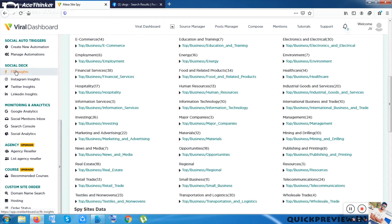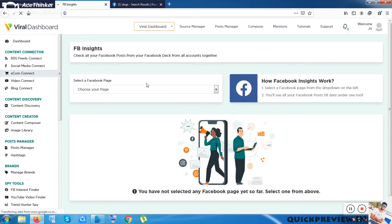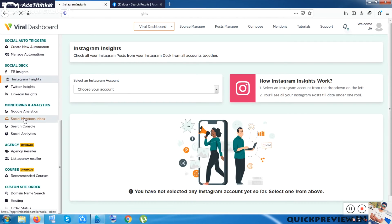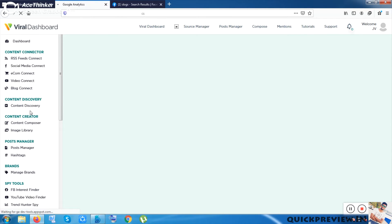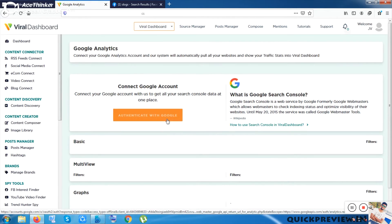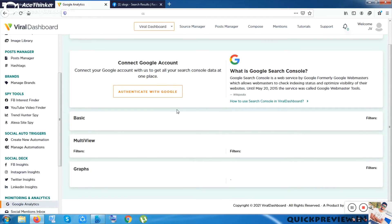The next features are Social Decks. Inside Social Decks, Facebook profile insights will be shown once you've integrated your Facebook page, along with Instagram insights, Twitter insights, and LinkedIn insights. Under Monitor and Analytics you can paste your Google Analytics code to track your traffic and apply filters.